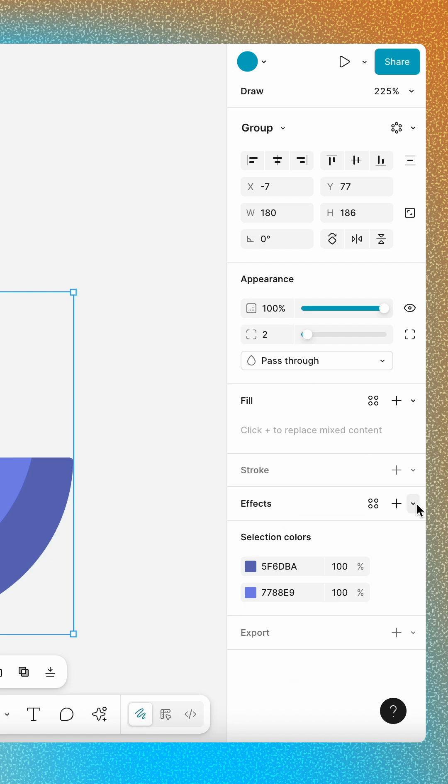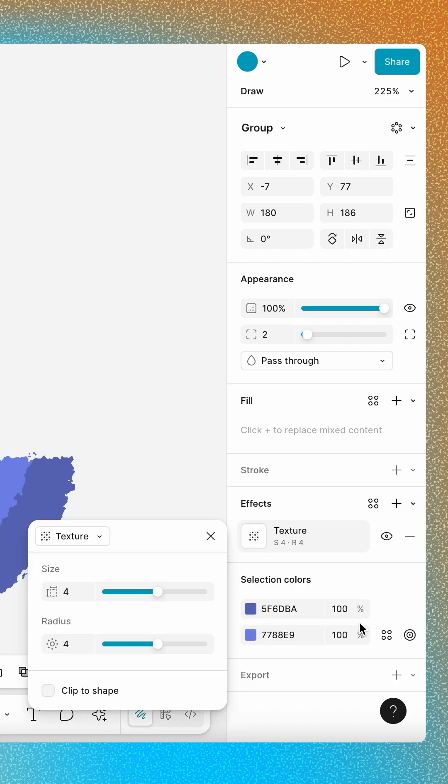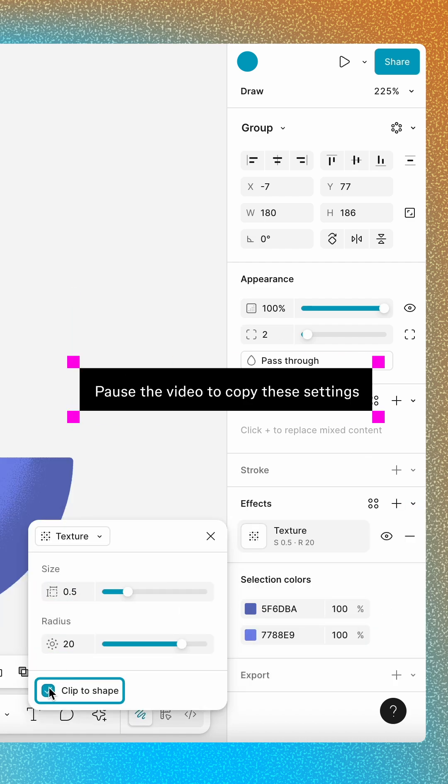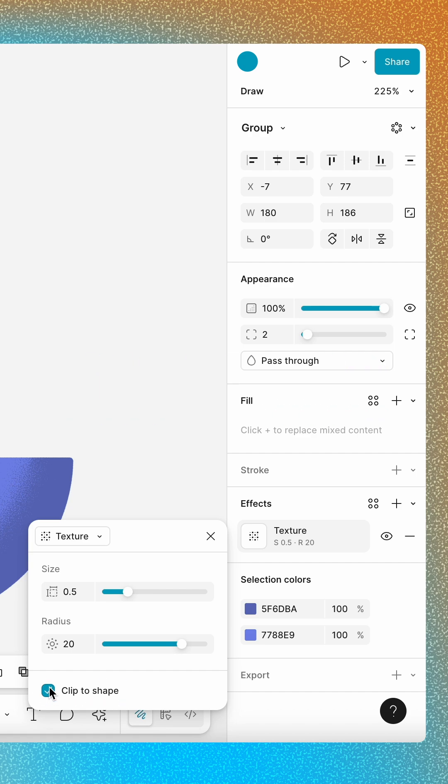Then add a texture effect. Be sure to enable Clip to Shape for all texture effects throughout this tutorial. Clip to Shape keeps the texture inside the layer's edges. Great!